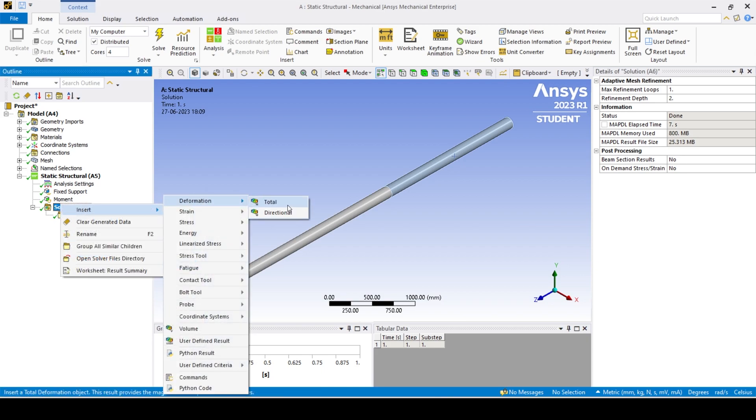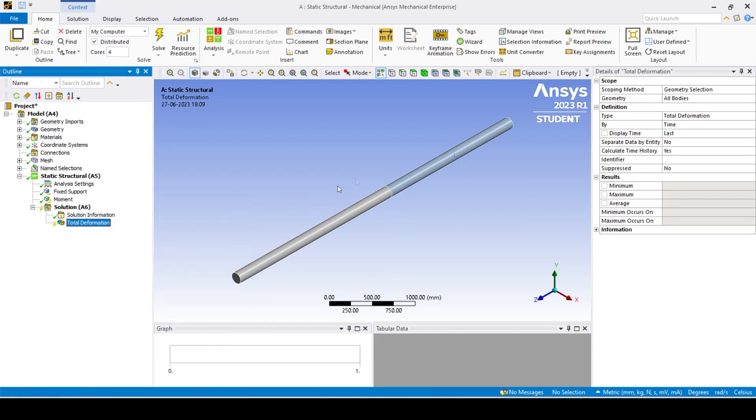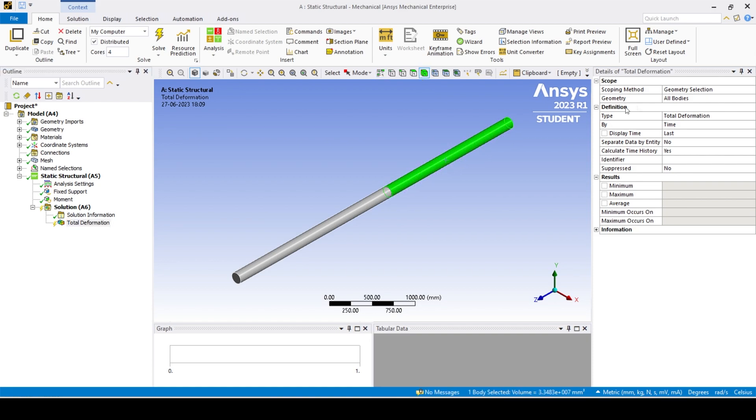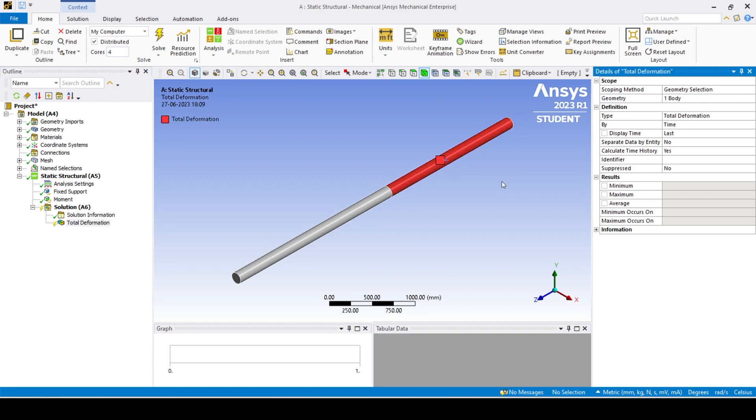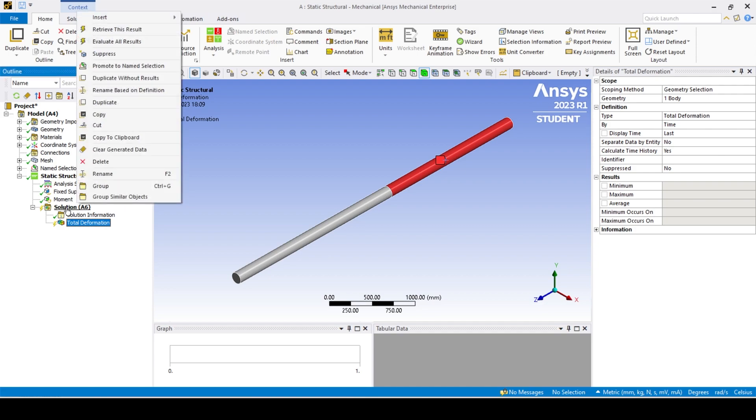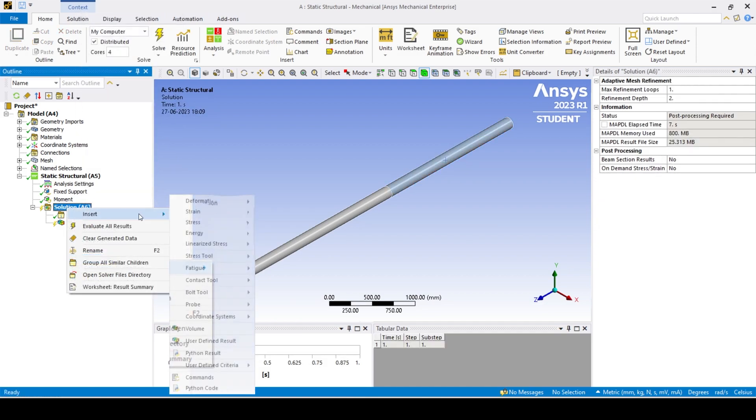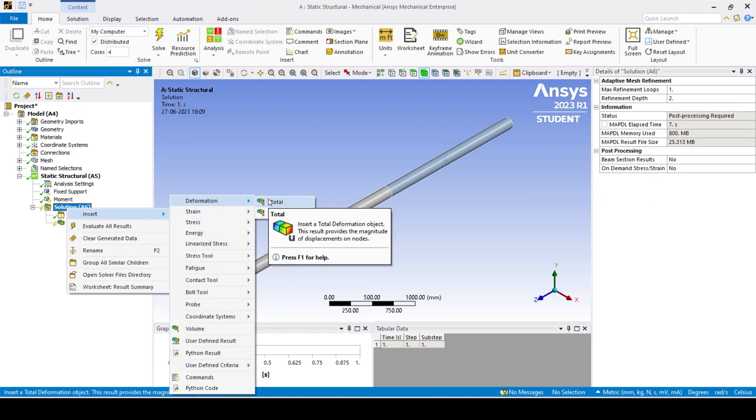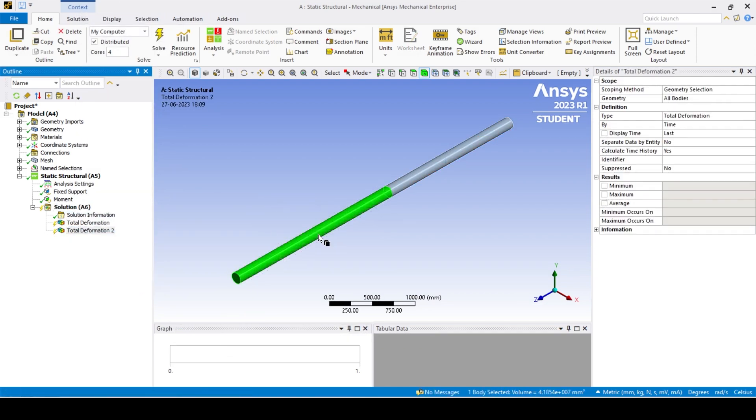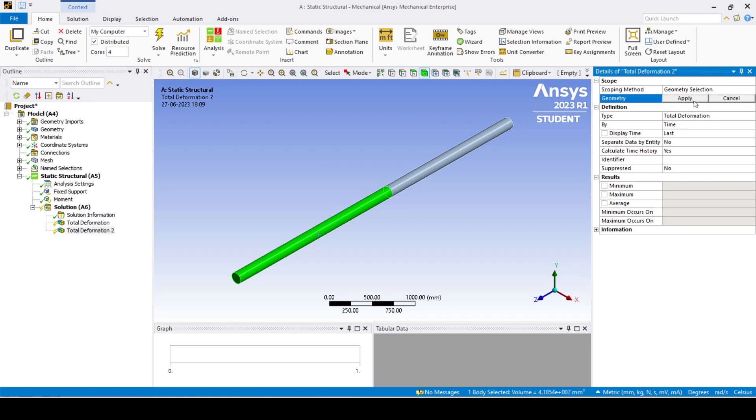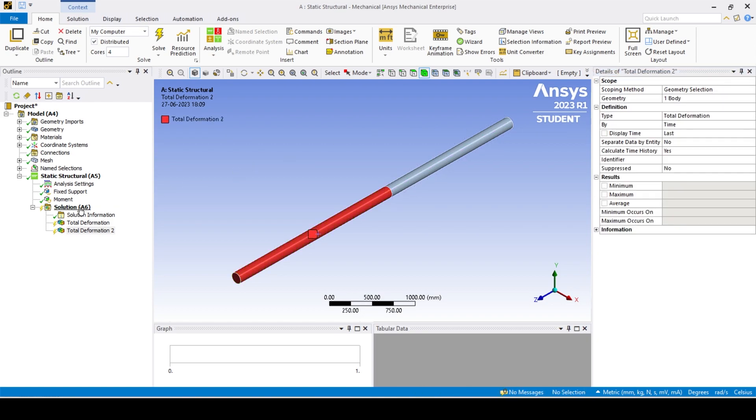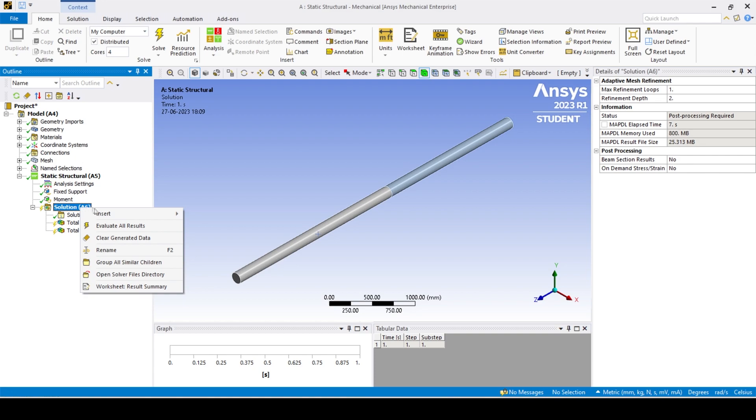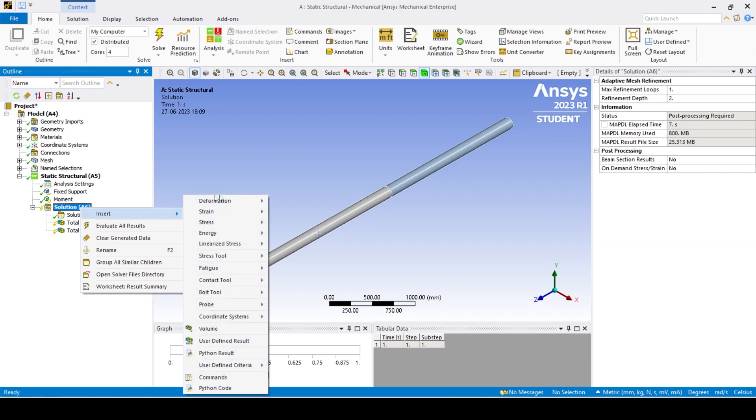We can find out the angle of twist by manipulating the length of the arc form. Thus, we need to know the deformation at particular locations. This can be done by using the total deformation option for each of the two bodies. The shear stress is simply found by using the maximum shear stress function.